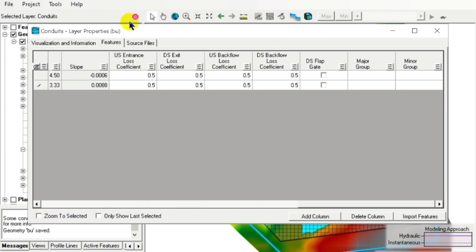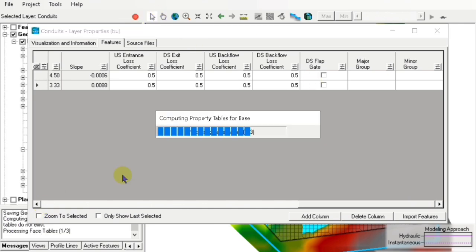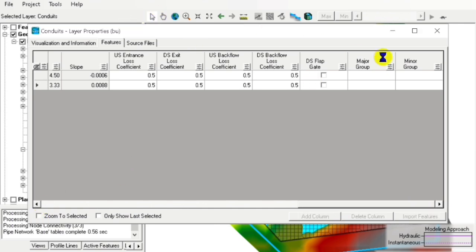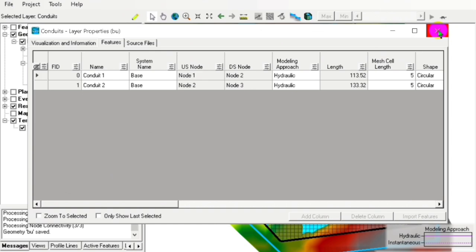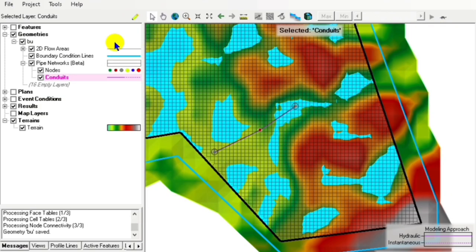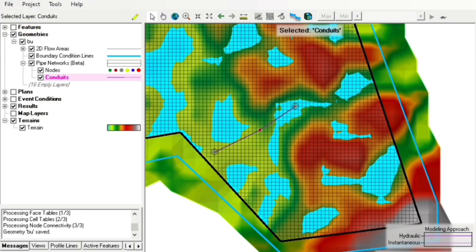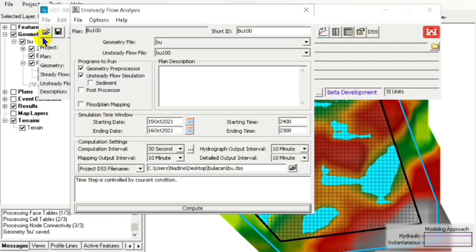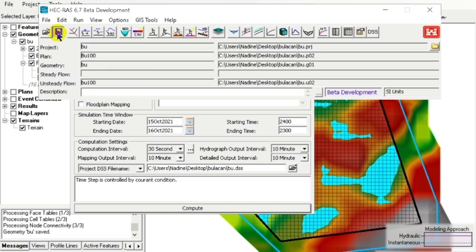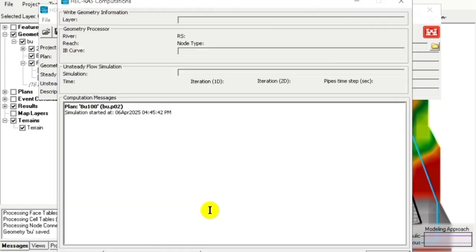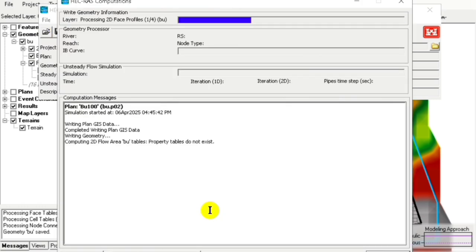We save our edits and we are ready to run our model. We click compute, then fast forward so we don't have to wait.